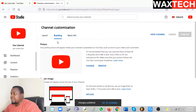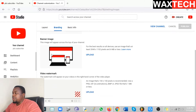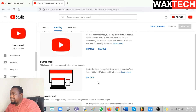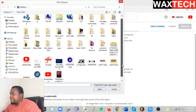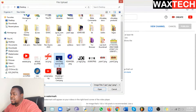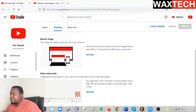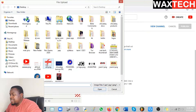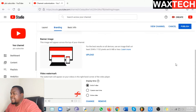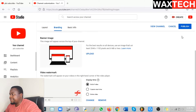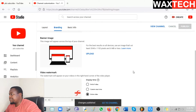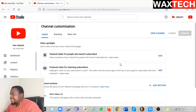Go to Branding. Here you can change the banner that will show on top of your channel — click on Upload. Note that the image must be at least 2048 by 1152 pixels, so you need a picture matching that resolution. Then let's add a watermark that will appear on the bottom right of all your videos — upload any picture, or use the subscribe button image so there will be a subscribe button on all your videos. Click Done, then click Publish to save these changes.